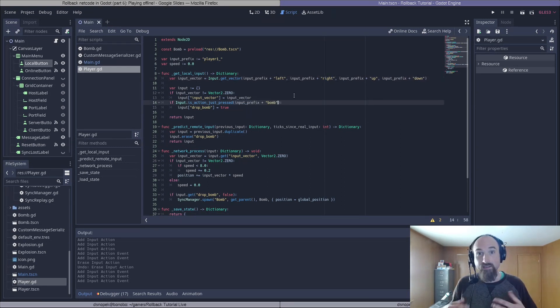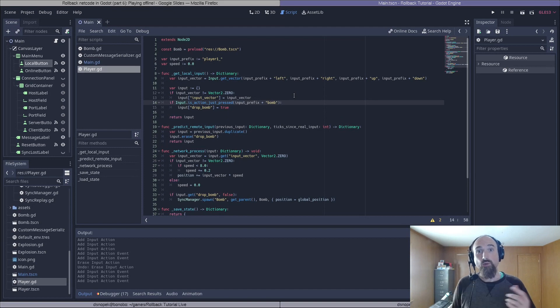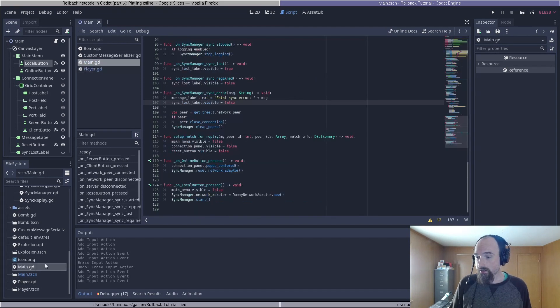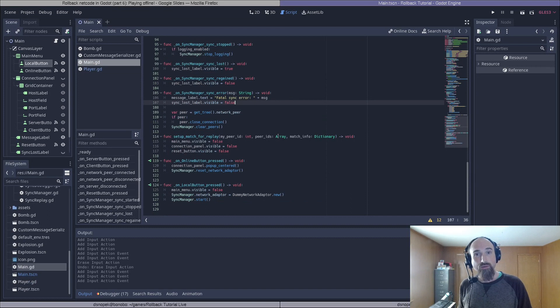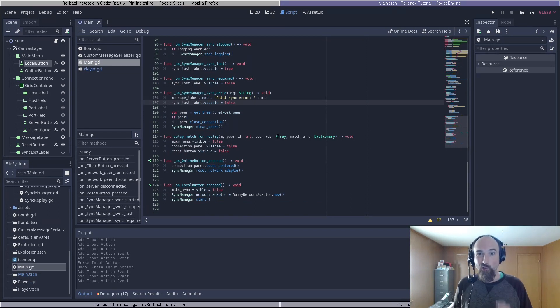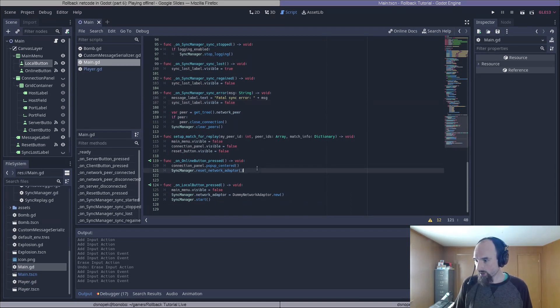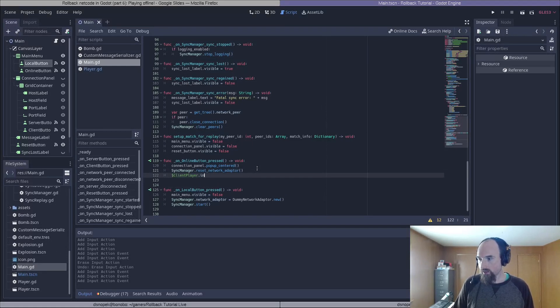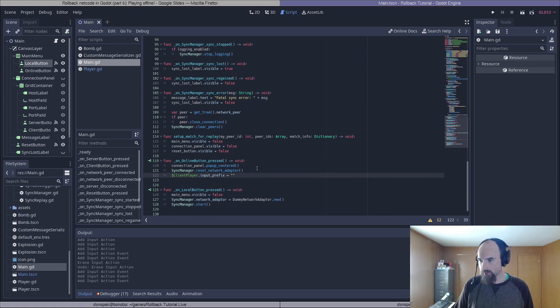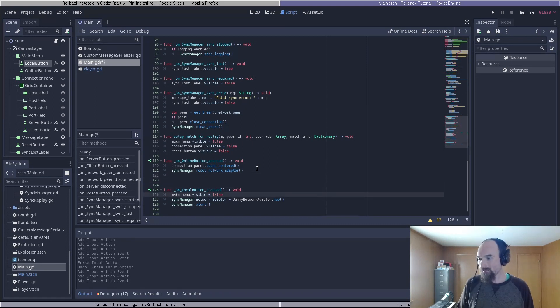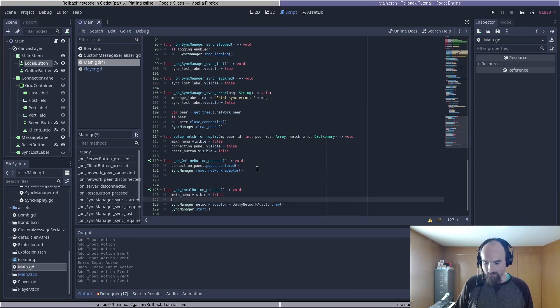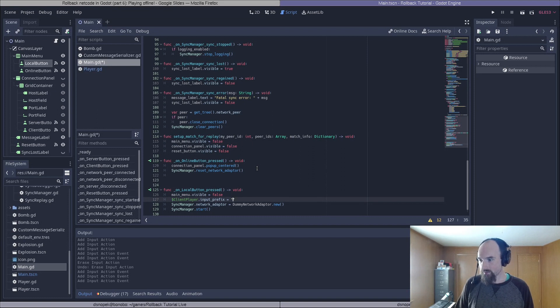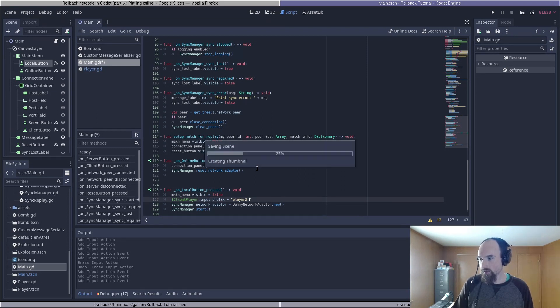And the last thing we need to do is go back to main.gd and change the client player to use the player two input prefix when in local mode. So we'll say client_player.input_prefix = player_two_.